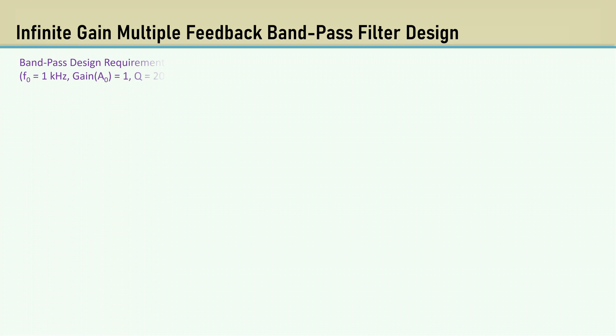The requirements are center frequency F0 of 1 kHz. The gain A0 is 1. The Q is 20, and the input voltage is 1 volt RMS. First, we select C3 scaled to 1.